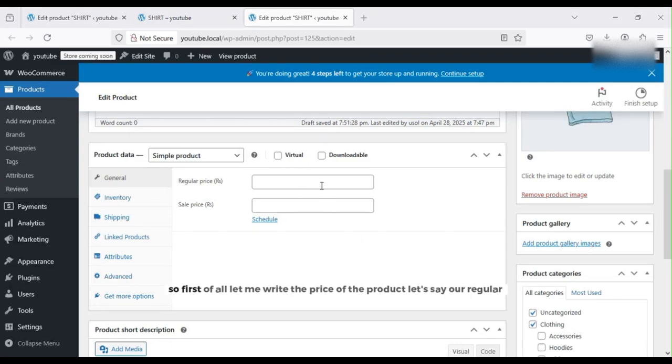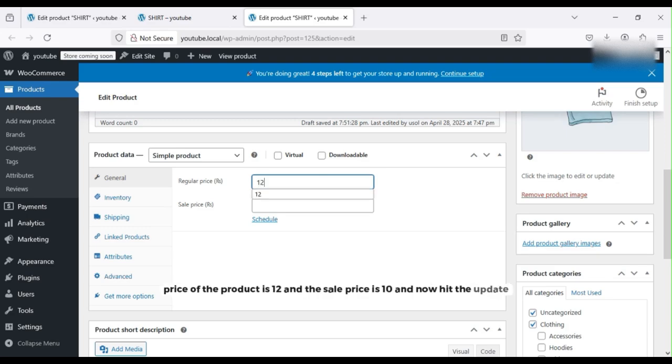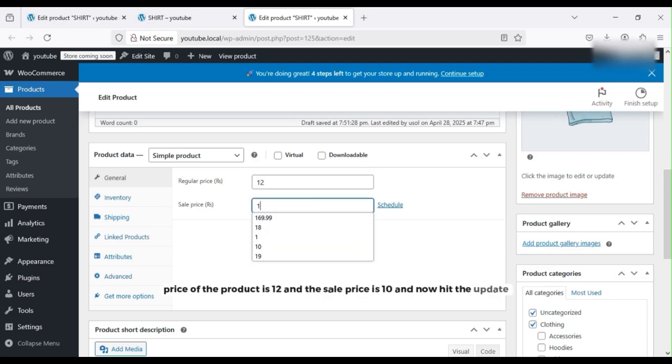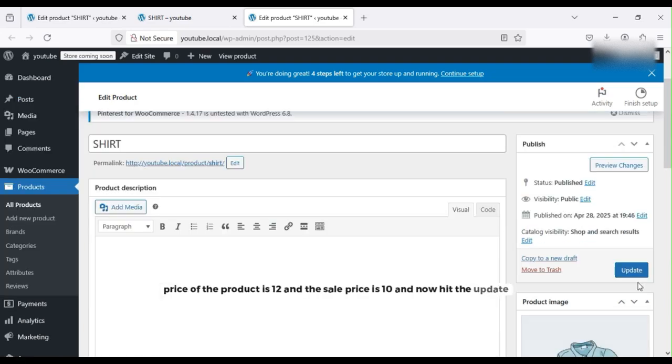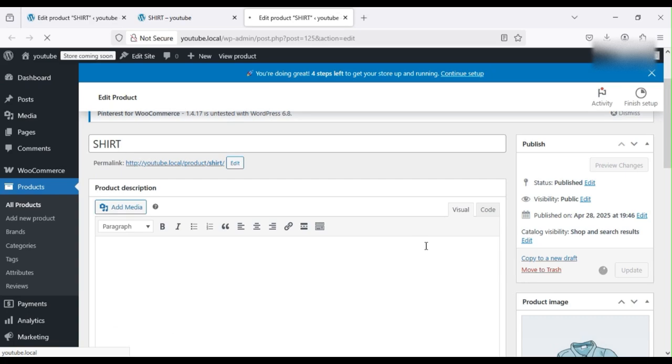First of all, let me write the price of the product. Let's say our regular price is 12 and the sale price is 10. Now hit the update button.